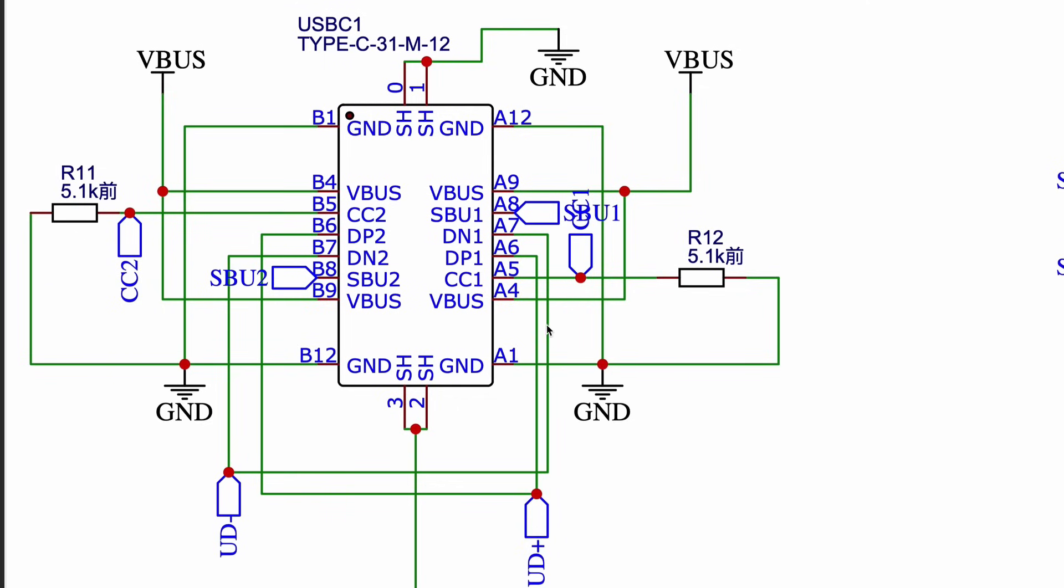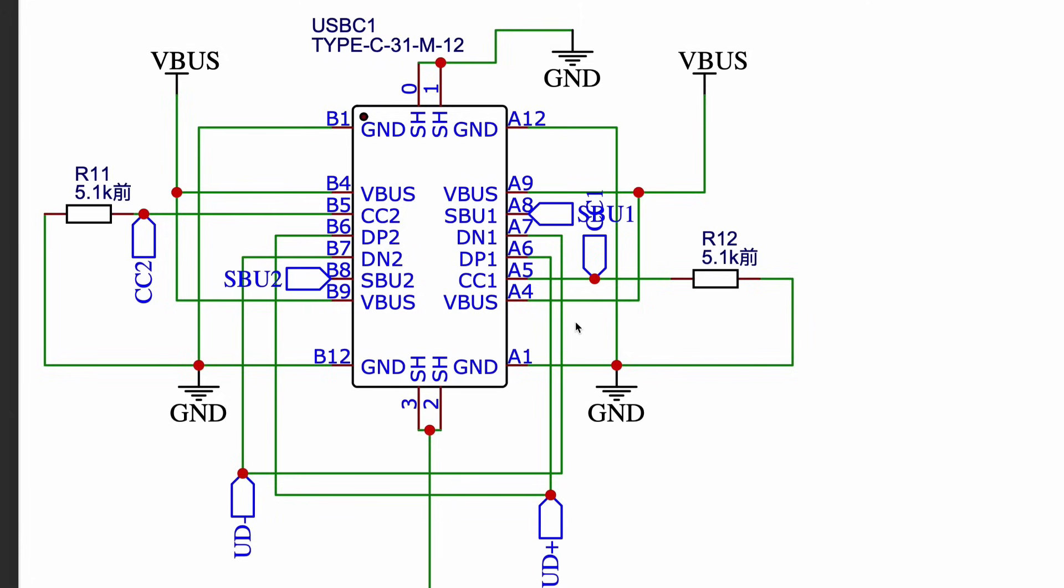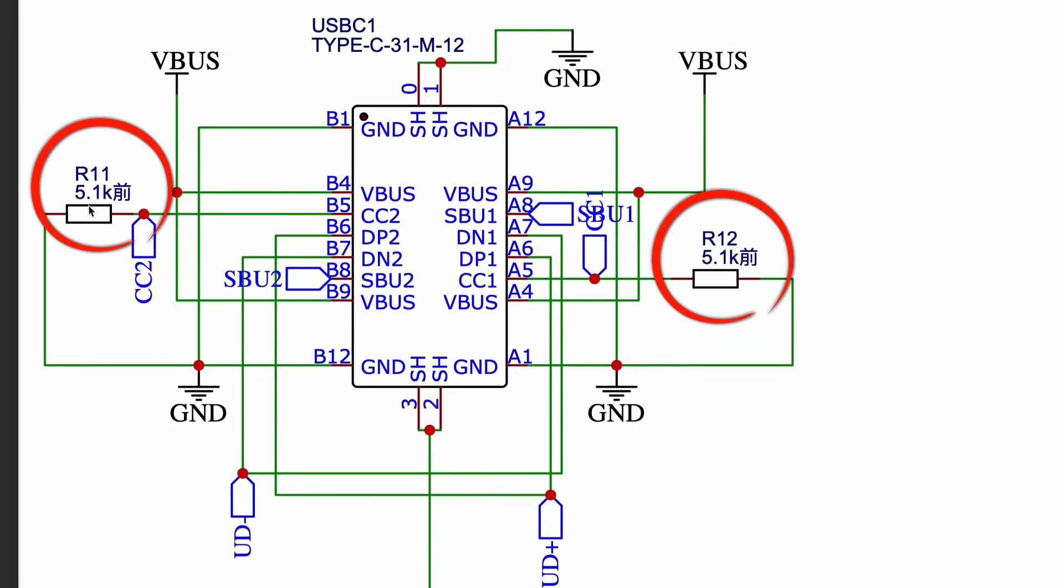Now, since USB-C is reversible, only one of these pins is activated at a time. To make the host recognize our breakout board as a power receiving device, we place 5.1k ohm resistors, one on each CC line, and pull them down to ground. So if you want to receive power from your laptop or power bank, then you need to pull down the CC1 and CC2 lines.